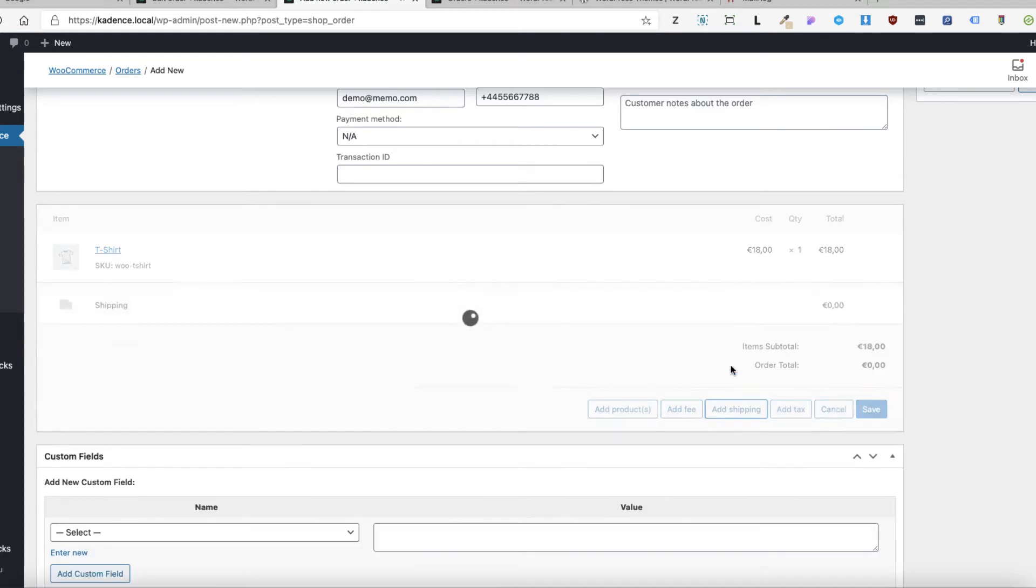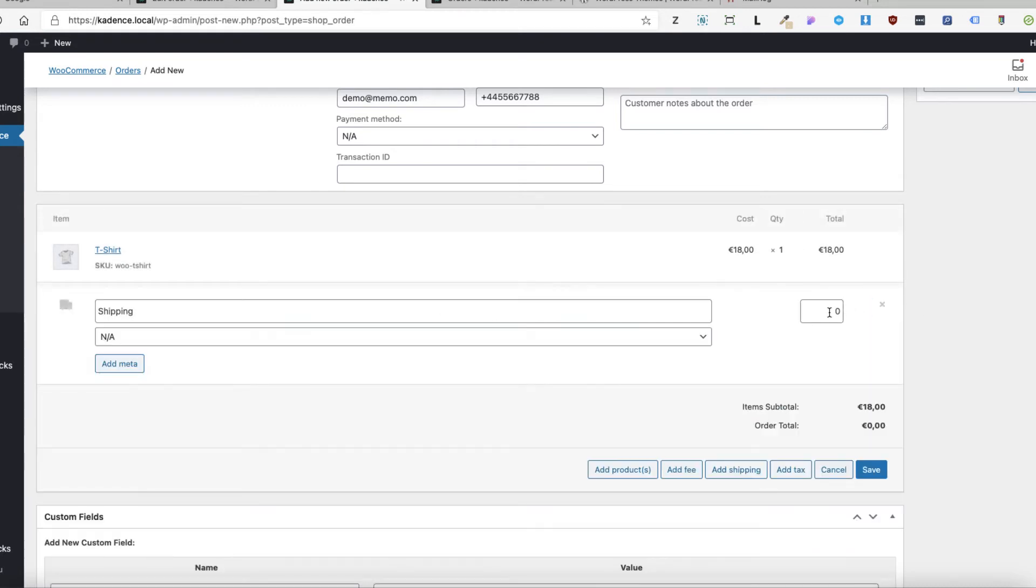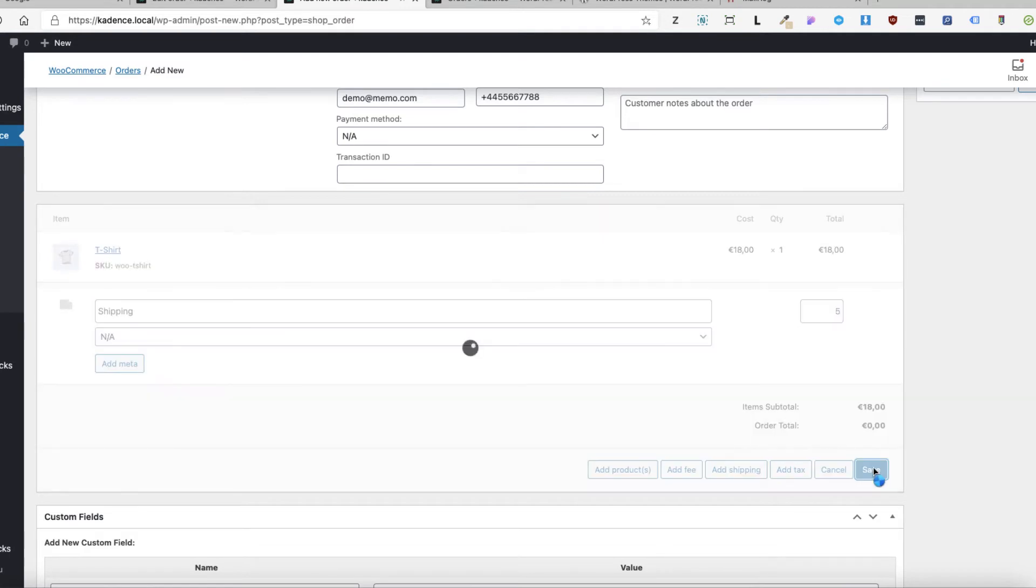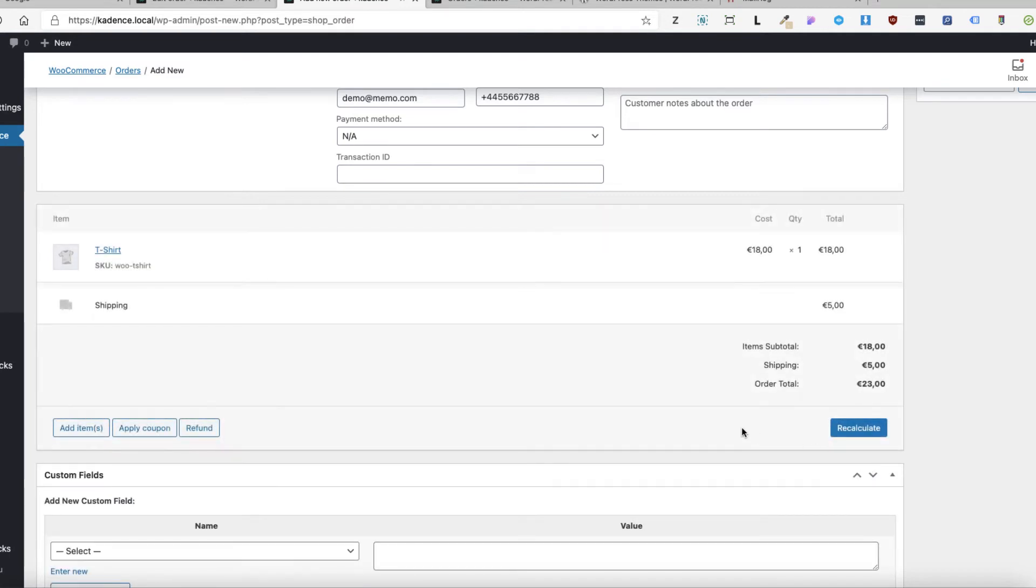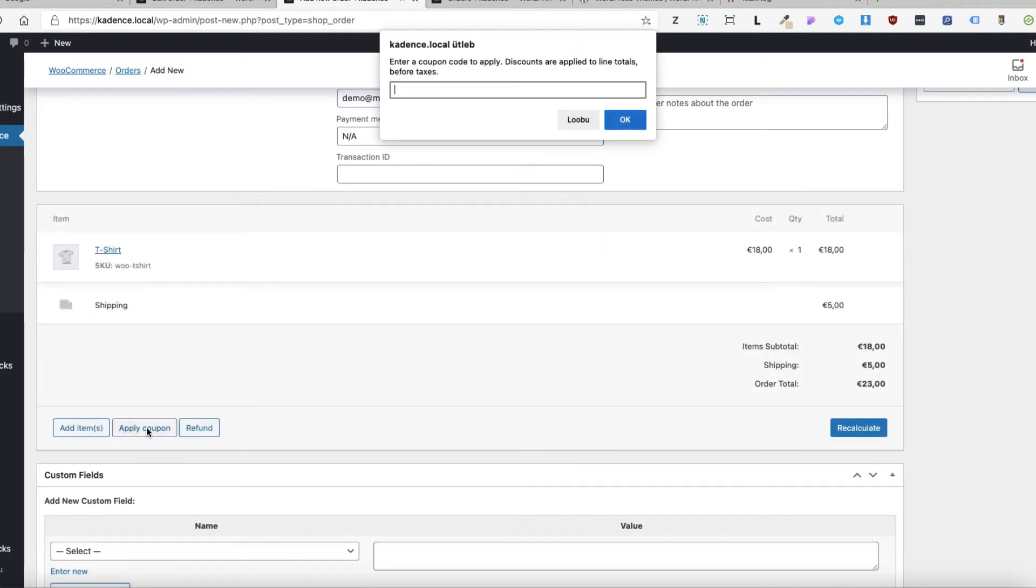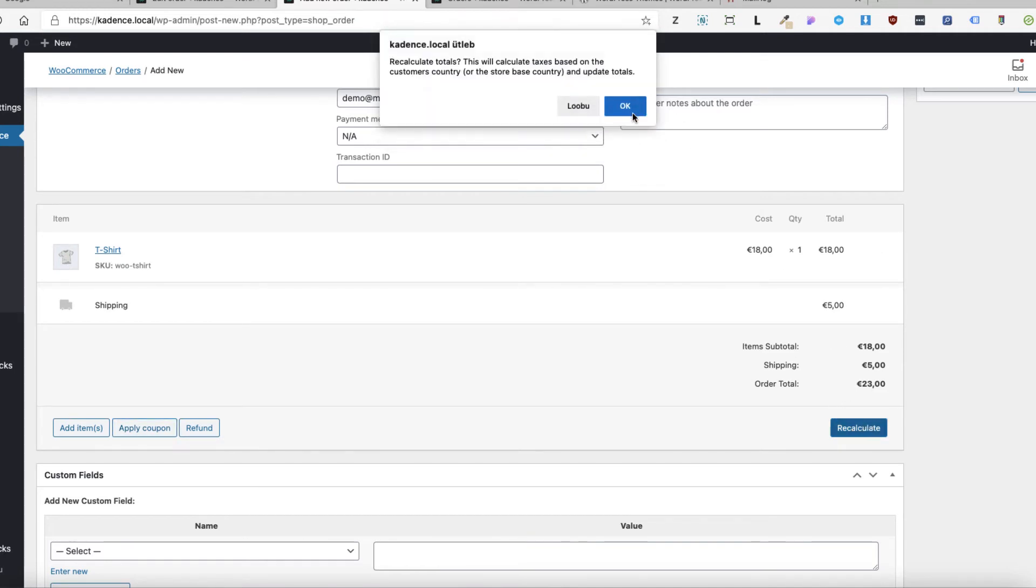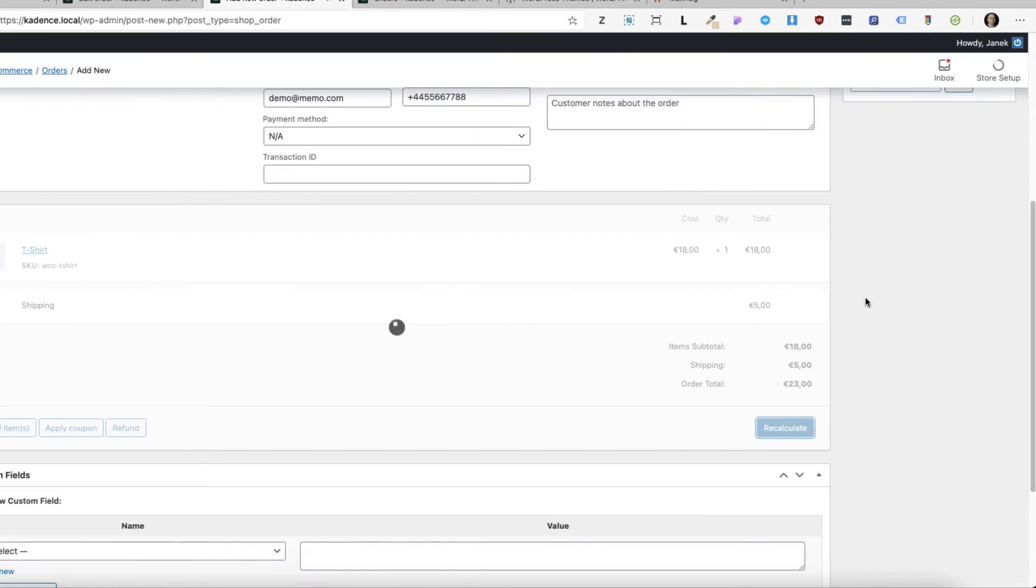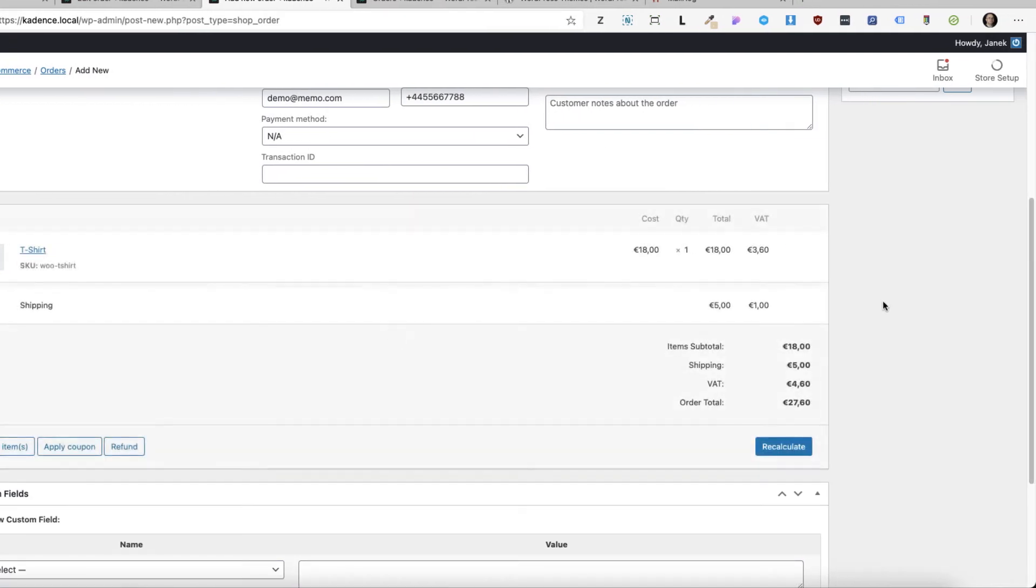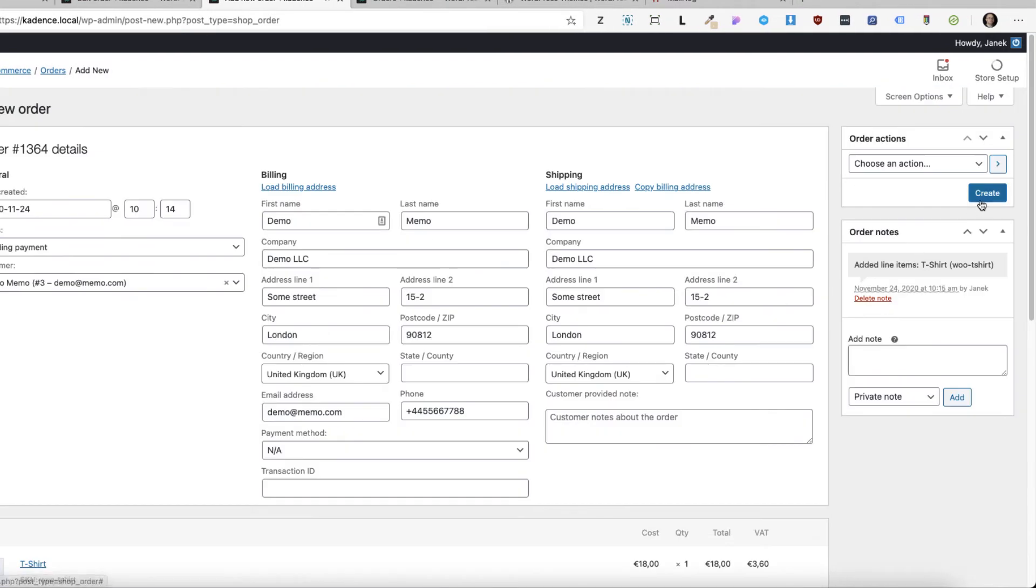I'm going to add shipping again. Save. If I want to add the coupon, I'm going to click here and add the coupon, but right now I'm not going to do it. So, recalculate. OK. Press on create button.